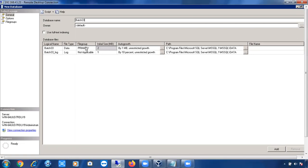Files cannot exist independently — they can only be created on file groups. Data files will be created in file groups only. There is a default file group in SQL Server called the Primary file group, and you can create multiple file groups as well. Every file will have an initial size — no file is 0 KB.